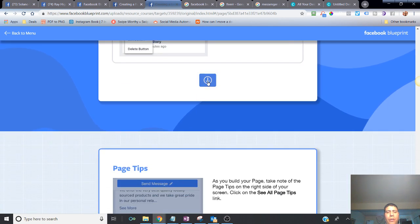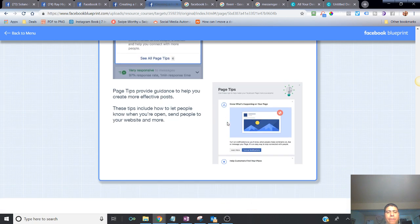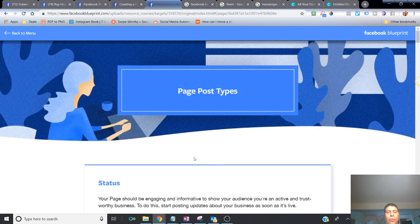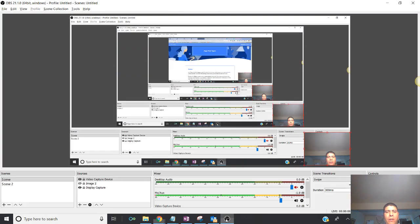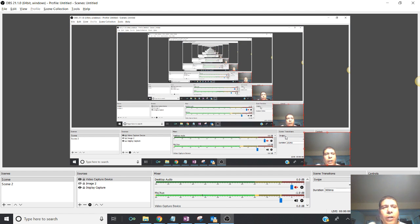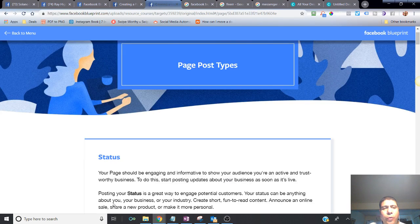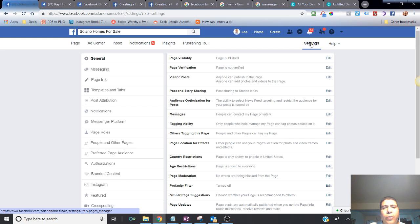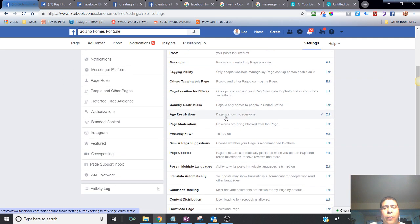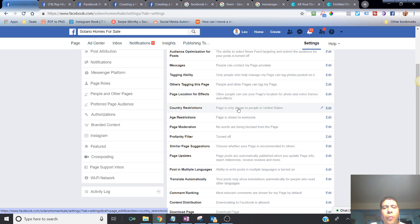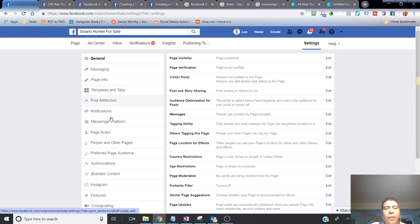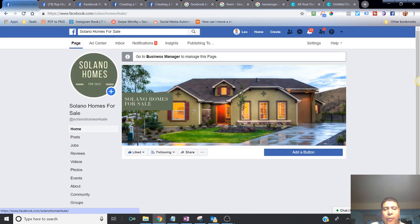You should test your call-to-action button by simply pressing it. That's basically it for creating your business page. I'd also recommend going to Settings and checking other options like country restrictions — if you want your page shown only to people in specific countries — and age restrictions if your products or services are for adults over 18 or 21. Go explore those settings and I'll see you in the next class!